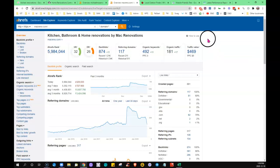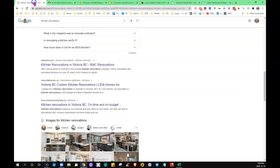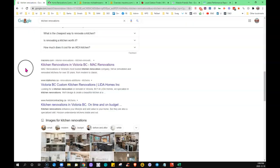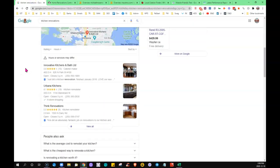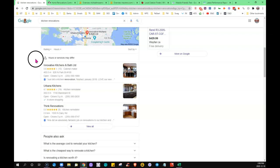Then the third thing is citations. So what a citation is, it is a place on the internet where you would find your exact business name, address and phone number listing. So